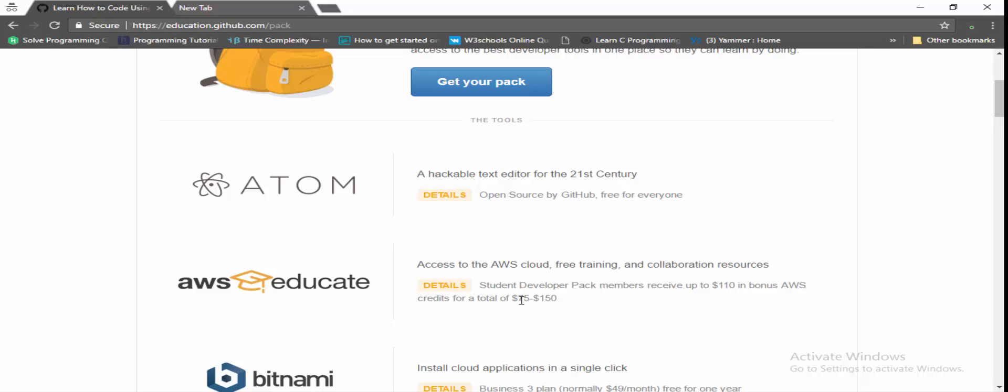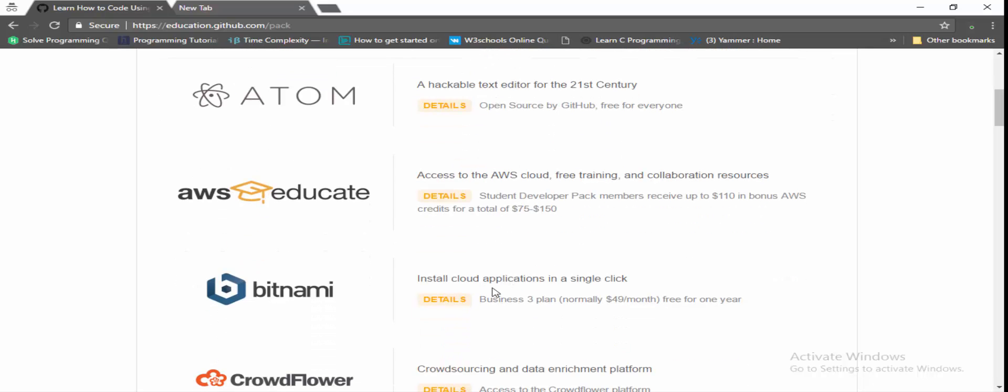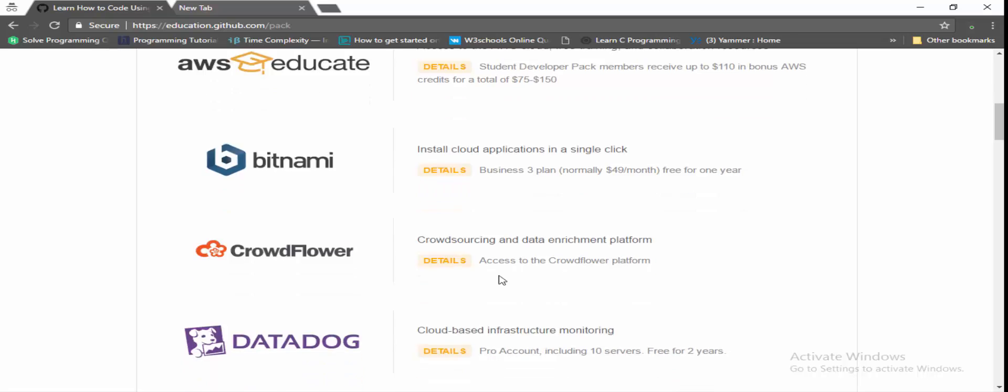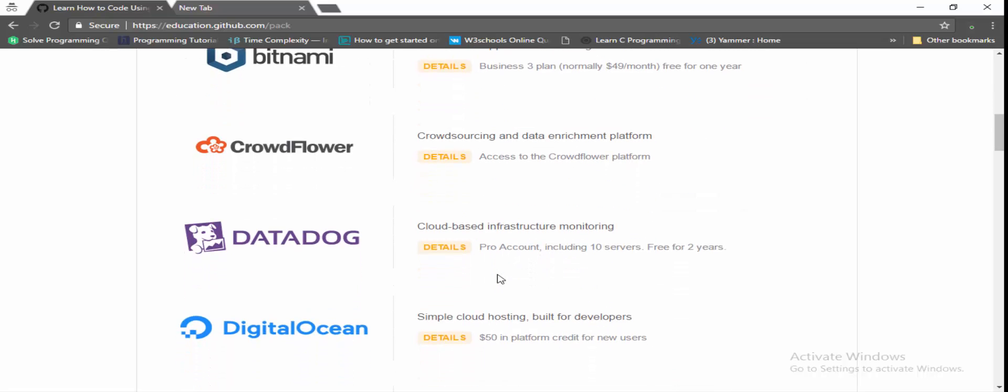And also Bitnami where your cloud resources are free, and normally it takes 49 dollars. But since you are a GitHub Student Partner, after the verification you get all these softwares fully free, but not for the lifetime, only certain period of duration.